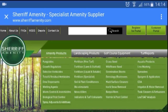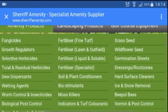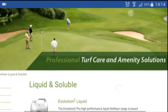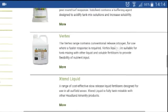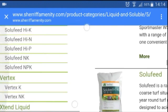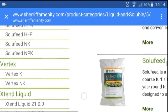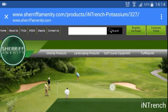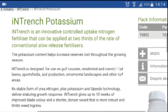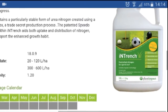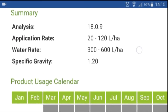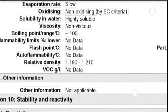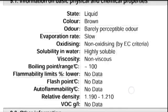Let's look at a few examples and where we might find the information we are looking for. First, go to the Sheriff Amenity website and to the liquid fertilizer products. Here you will find a large range of products from different manufacturers. Clicking on Entrench Potassium for example, we can quickly see the NPK analysis and the specific gravity of the product — the data sheet has been conveniently stated on the information page of the website.